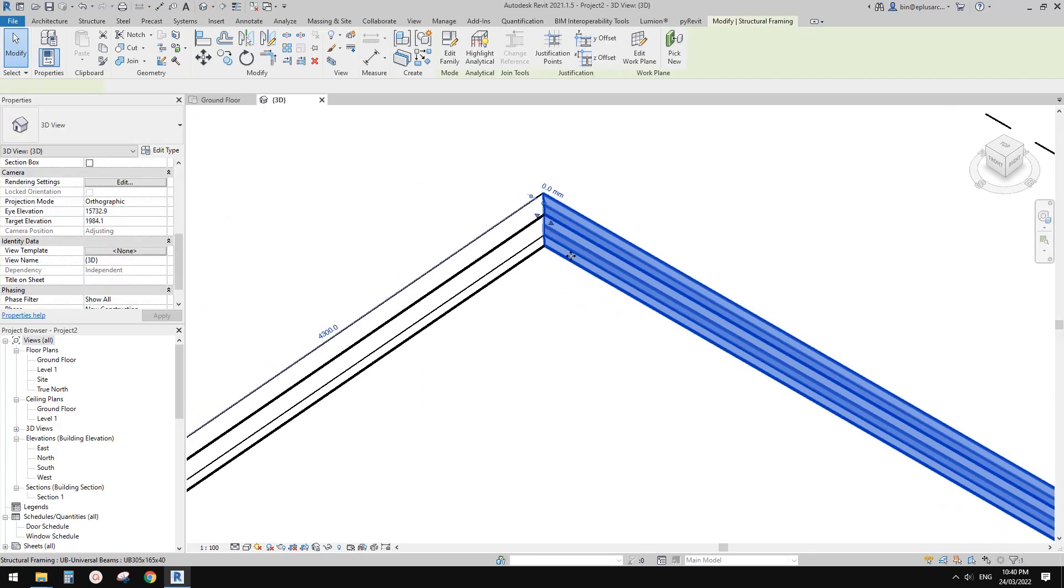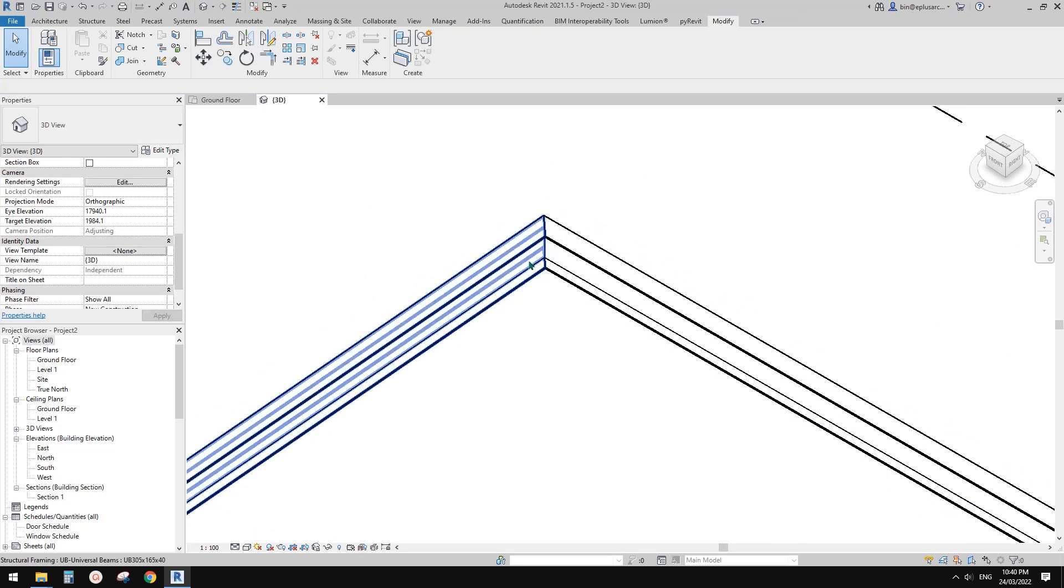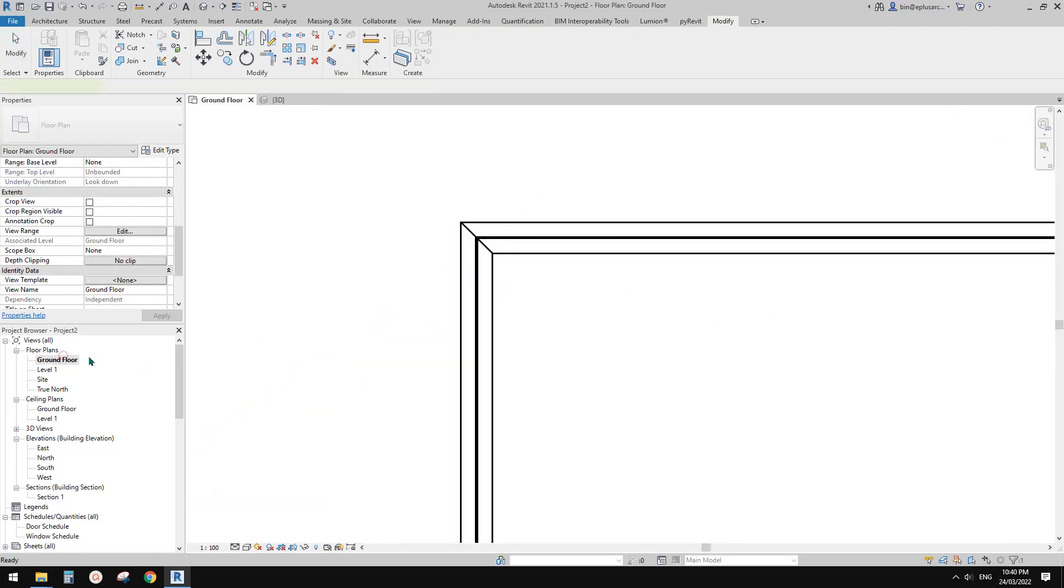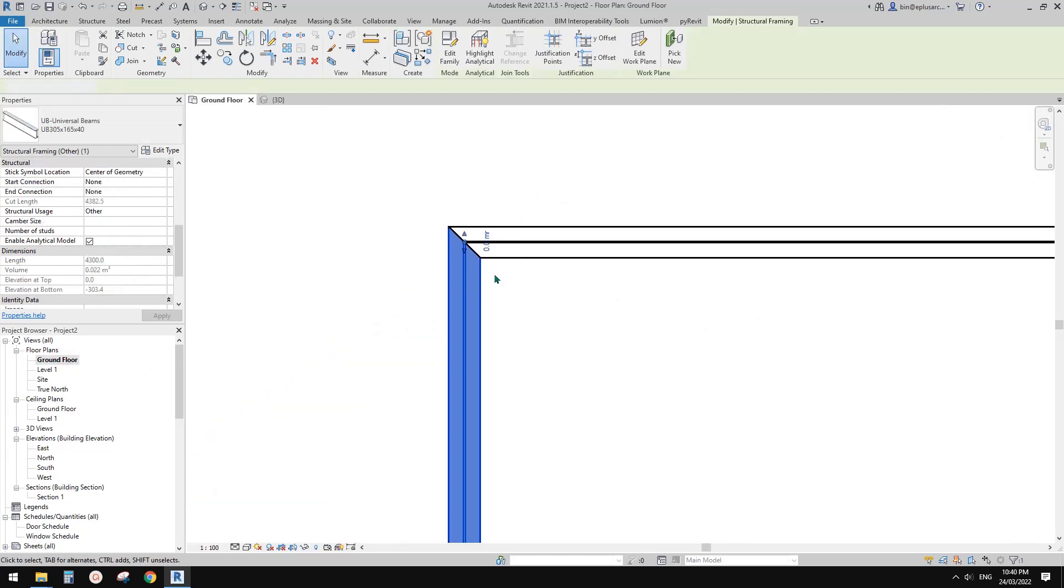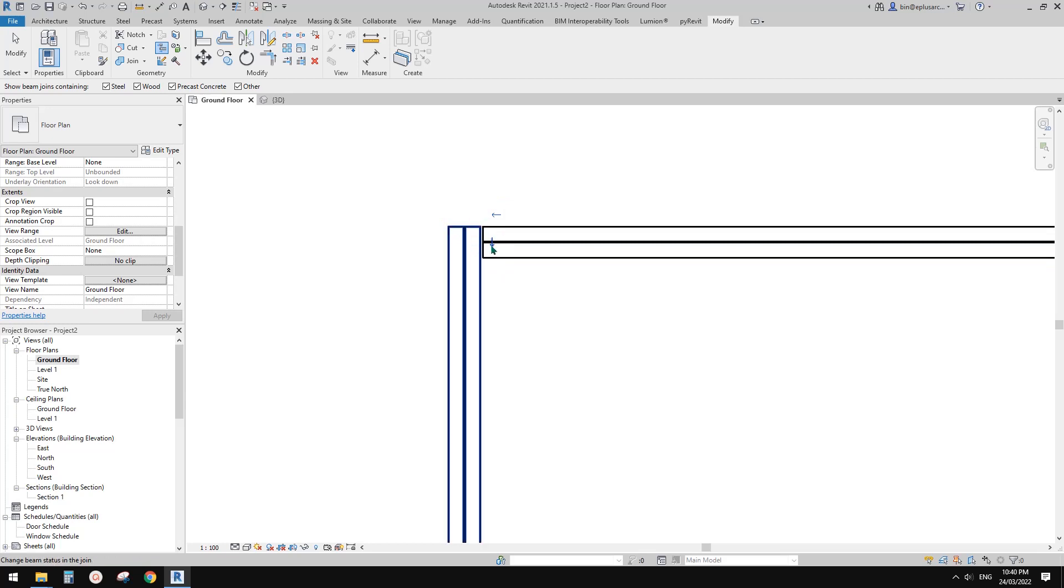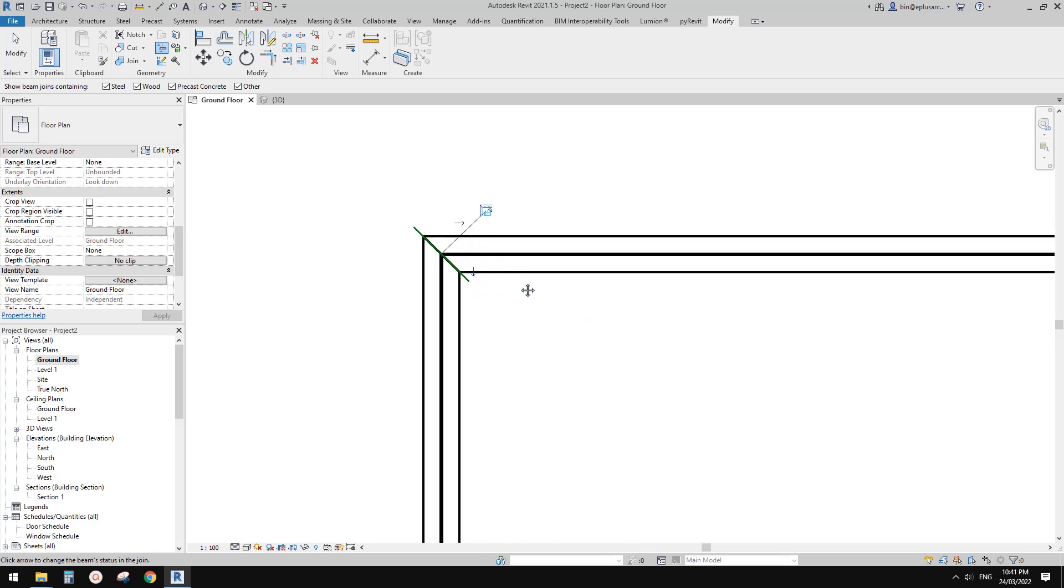This is the first method, quite simple. You can use this one too, depending on how you want the connection. You can either use this connection or this, or a miter.